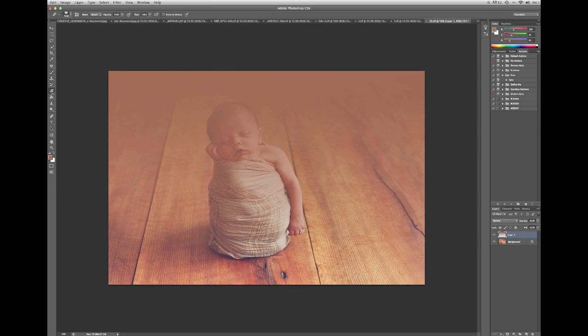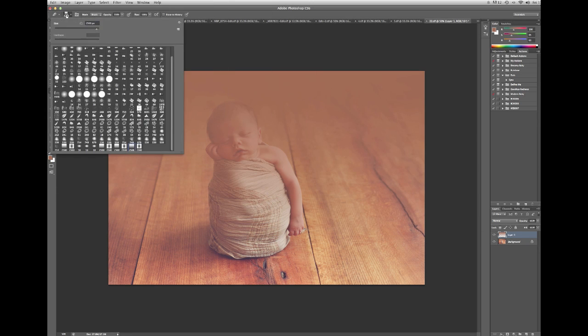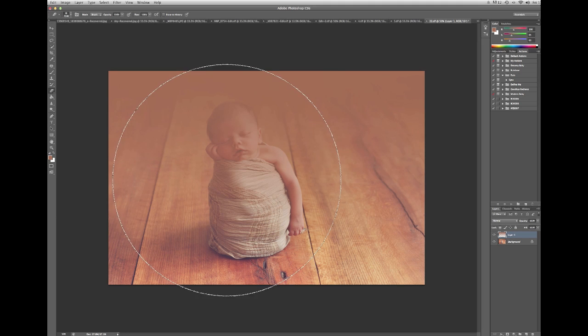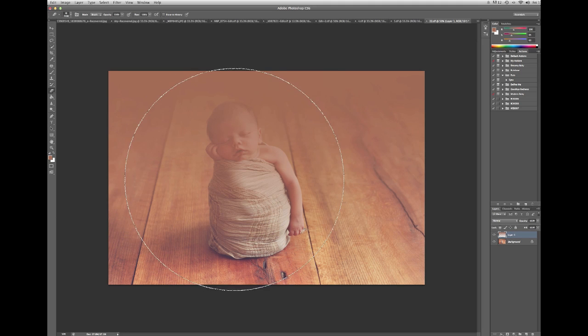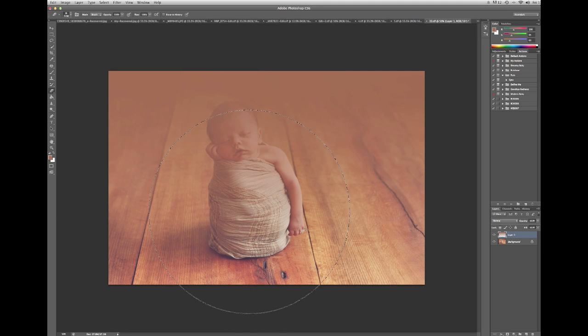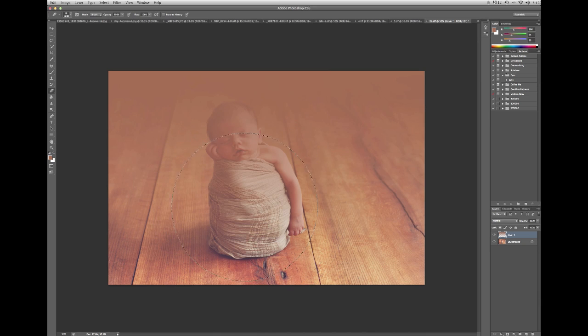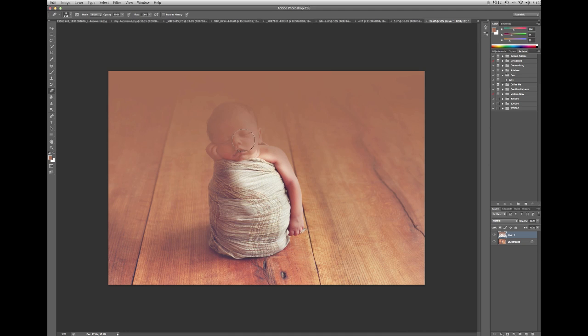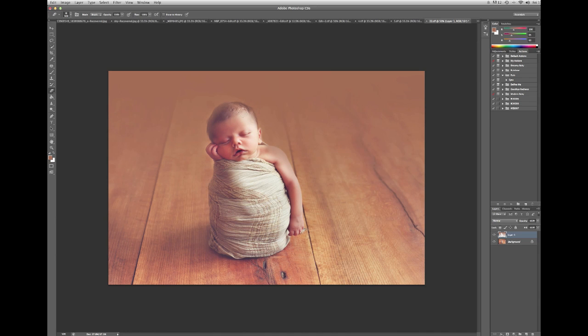And now all you have to do is hit the eraser tool, a soft round brush, and all you have to do is go around and erase where you do not want your fade brush. Like this.